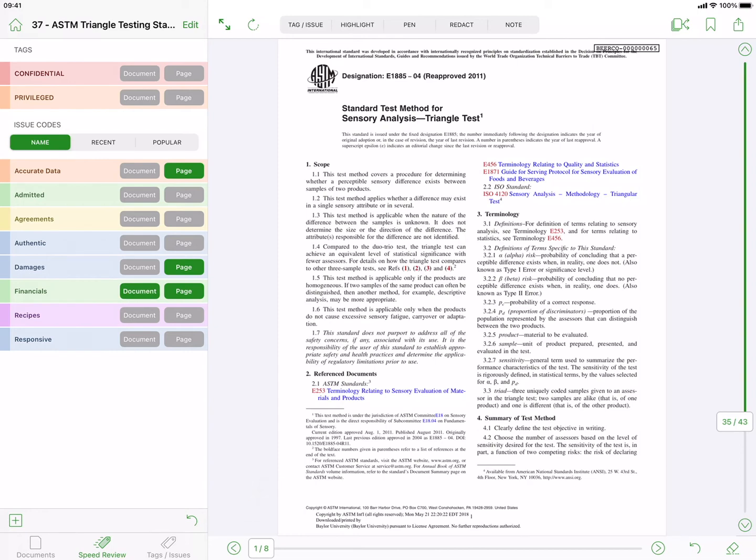While you can use the Previous and Next Document buttons, the Previous and Next Page buttons, and their respective sliders, swipe gestures within the preview window will allow even greater speed and flexibility.